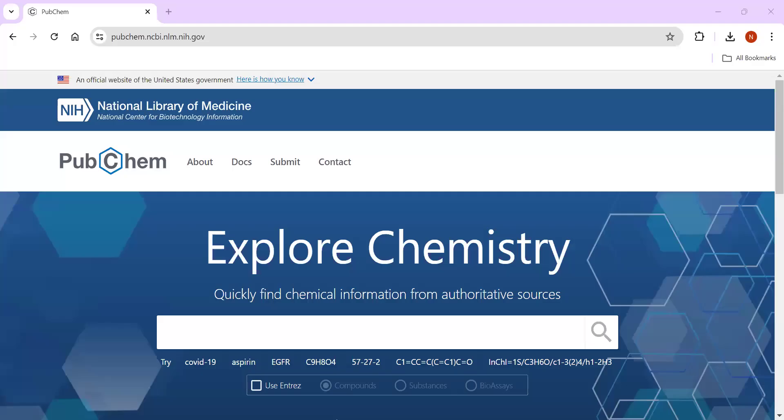Welcome, everyone, to the Futuromics by Informatics Made Easy YouTube channel. Today in this video, we are going to discuss how we can convert a drug SDF file to PDBQT format to perform molecular docking using AutoDock Vina as software.